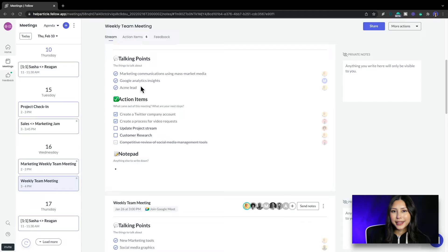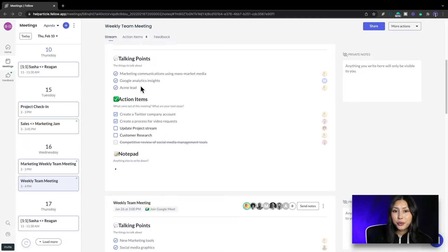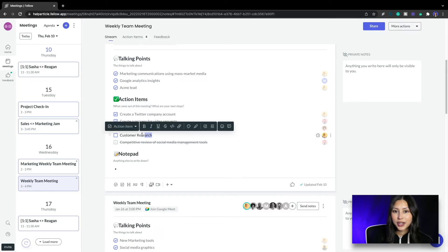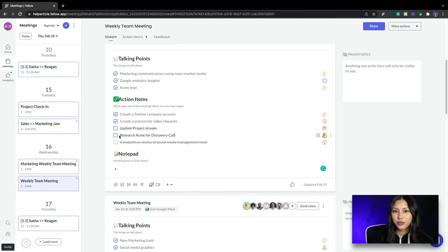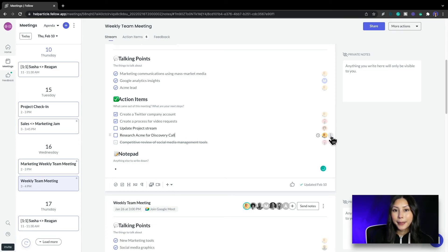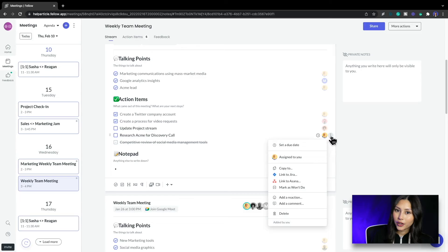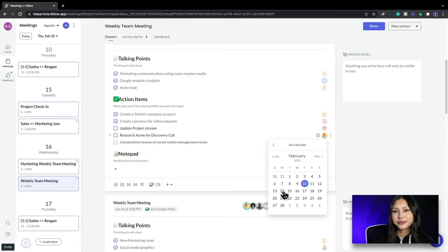Pro tip: when creating action items it's best to be as specific and detailed as possible about the who, what, when and why. So I'm going to rewrite this action item to say research ACME for discovery call. Ideally I want this action item completed by Monday before our next discovery call so I'll adjust that due date here.